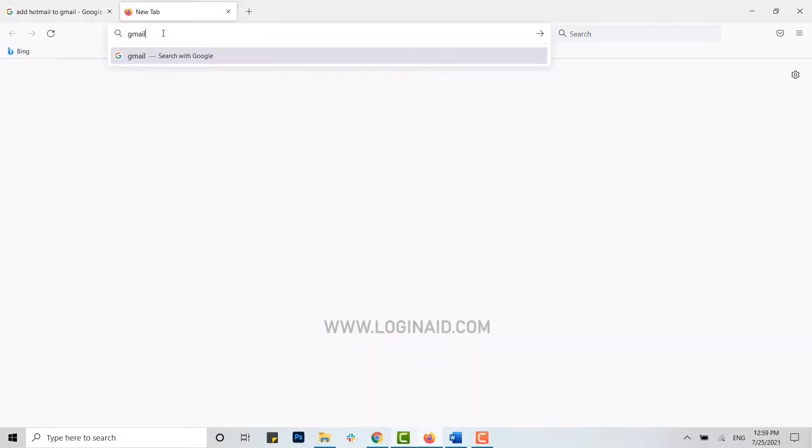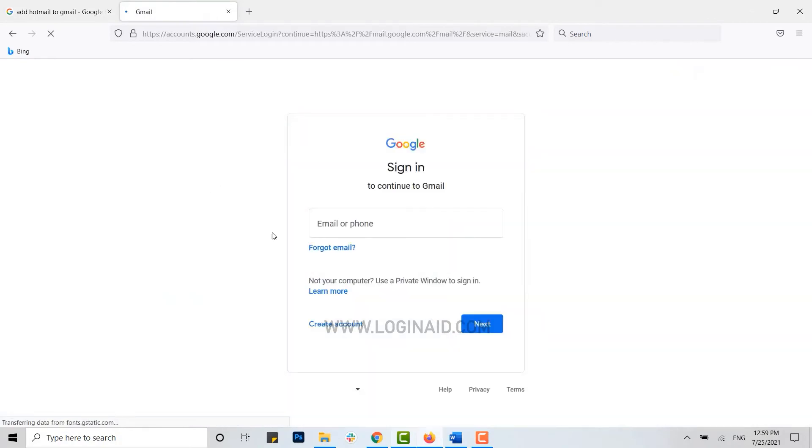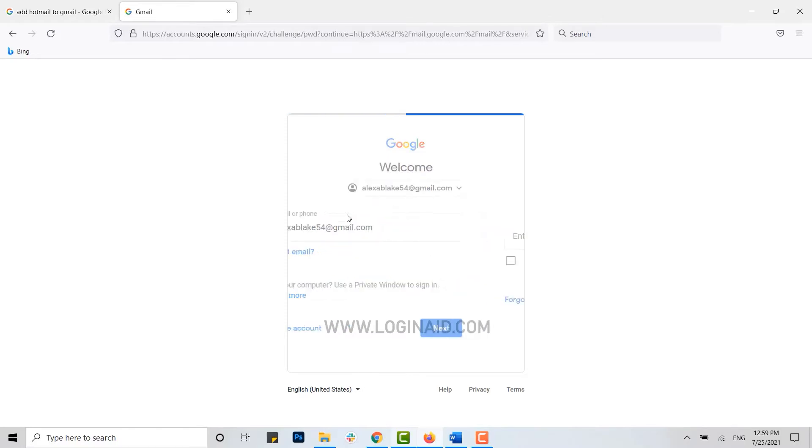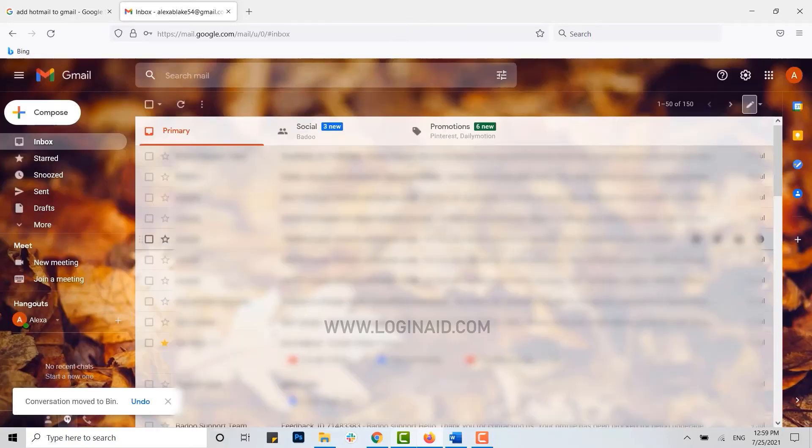Get signed in. Click on next, type in your password, and click on next.